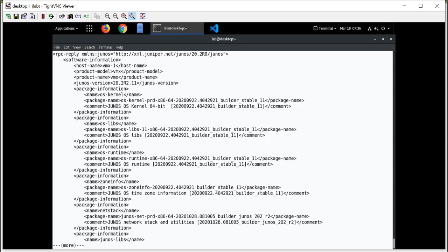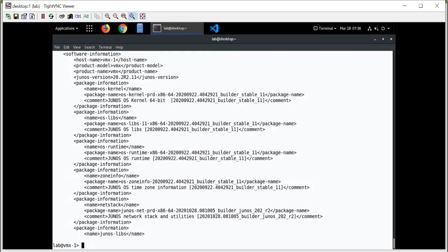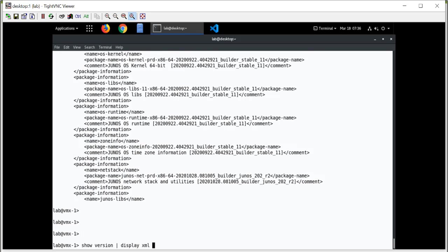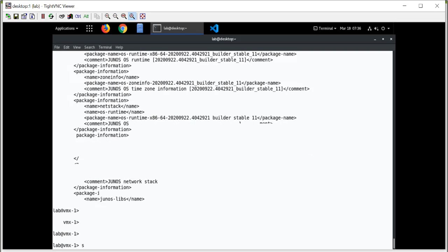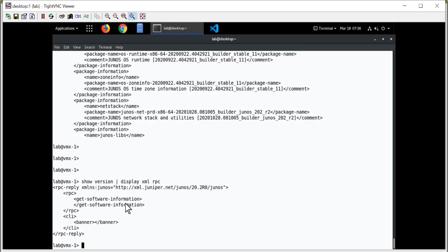So if I wanted to actually see the remote procedure call that was sent to the management daemon, there's an additional option. I can put a RPC option on the end of that command. And I can see, this is the actual Junos remote procedure call. Get software information. When I enter show version, the actual Junos remote procedure call that's sent to the management daemon is get software information.